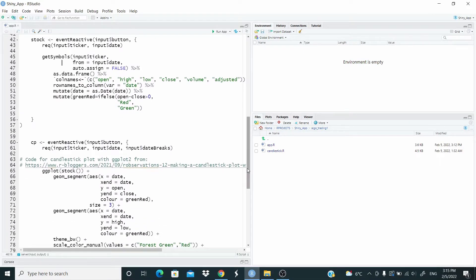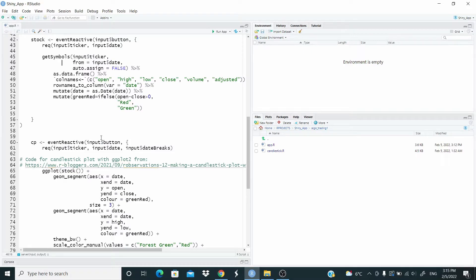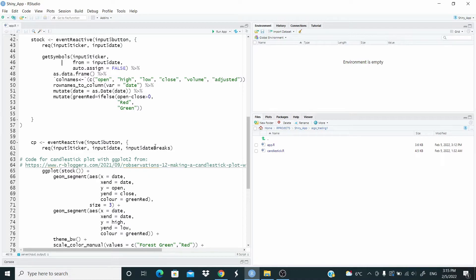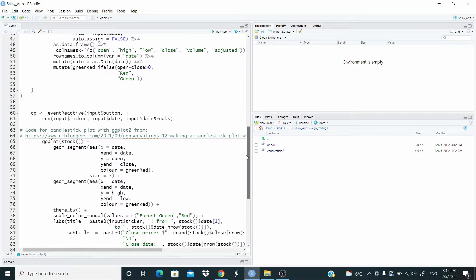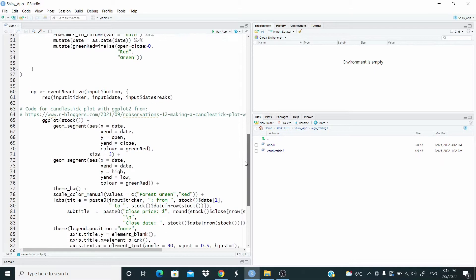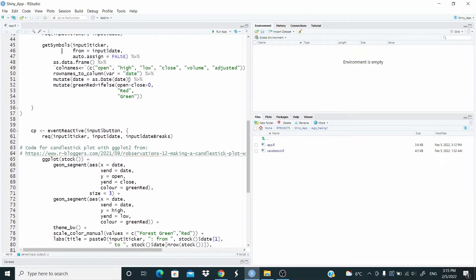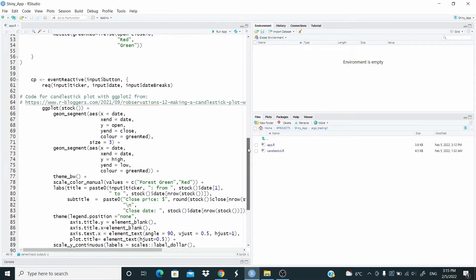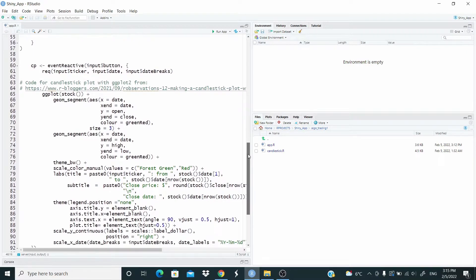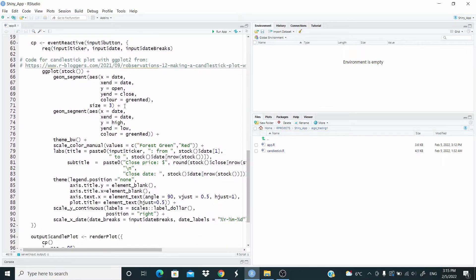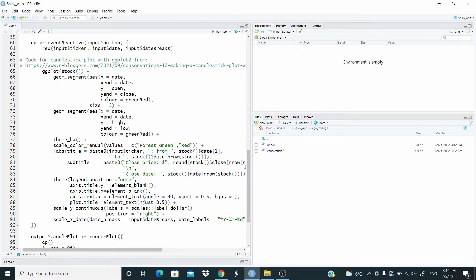Now we proceed with the plot for this candlestick plot. Again, event reactive. We are waiting for the button to be pushed. These are the required input. For this candlestick plot with ggplot. I took the code from R-bloggers. You find the link in the description. I just modified it because here, I used a different function to download the data and I want the plot with a different layout, but the main code is from them. So refer to their post for the details.